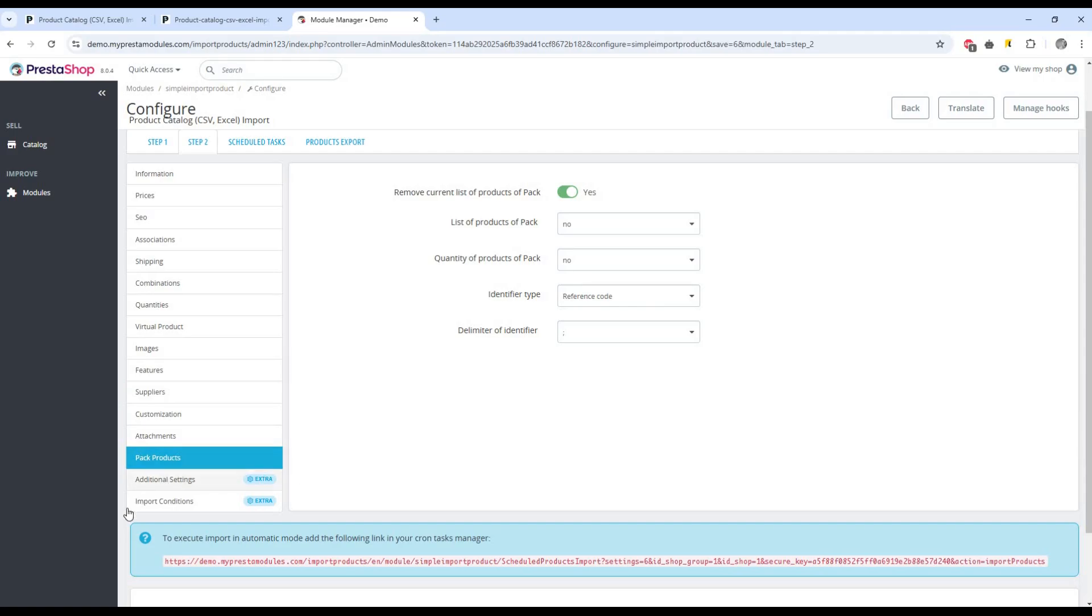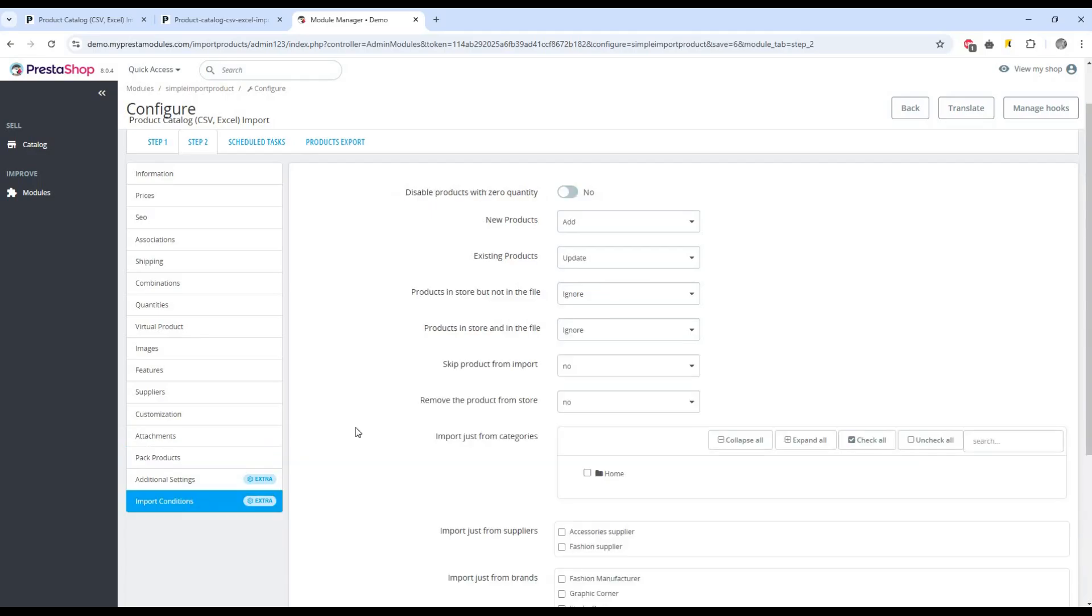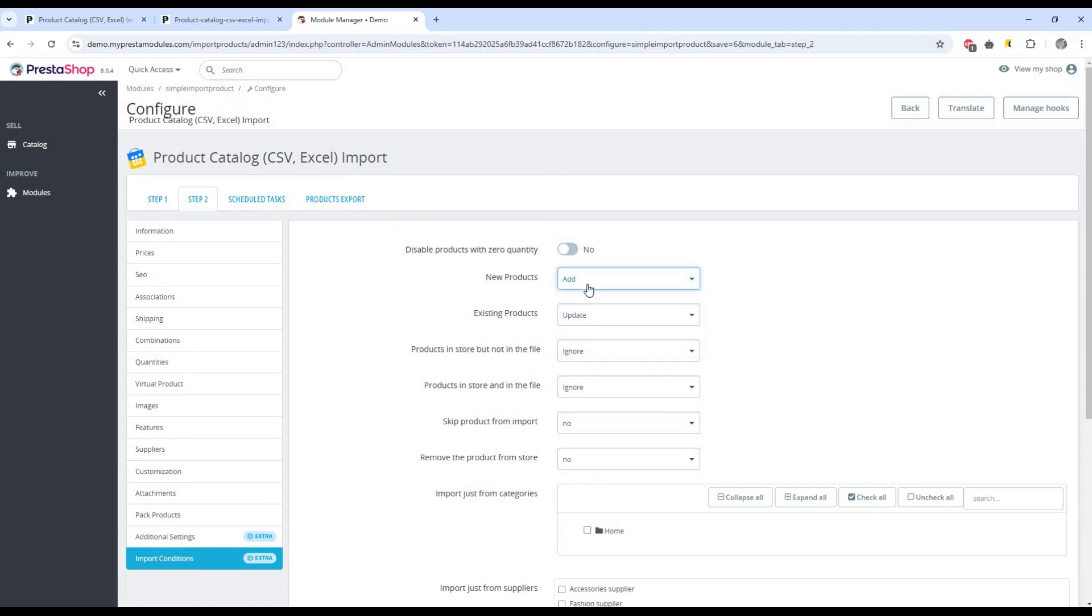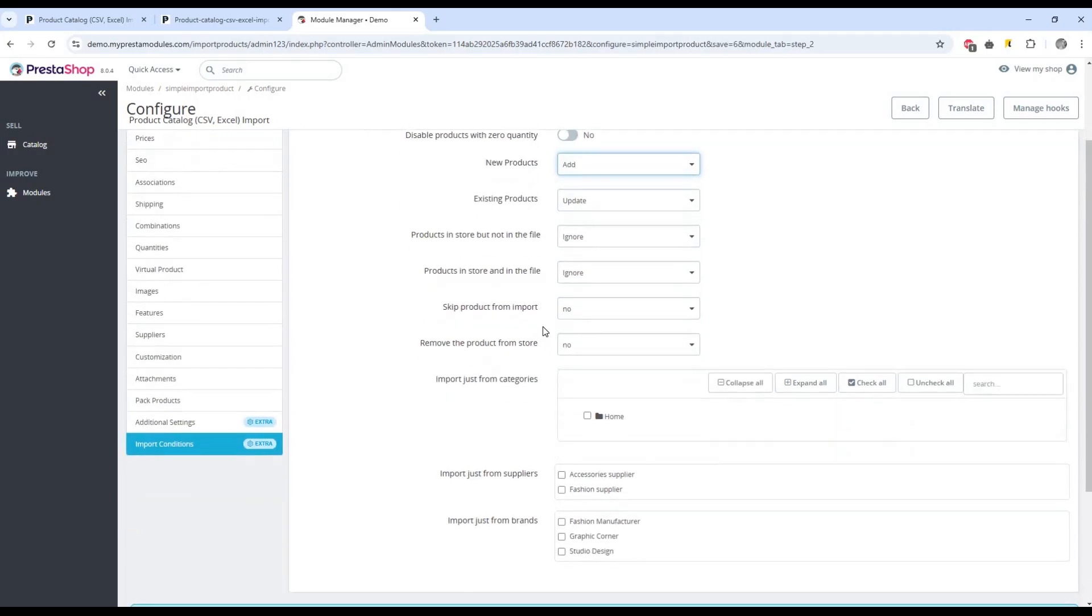Pay attention to the import conditions and additional settings tabs. These sections are responsible for additional settings of our import, for example, for importing from specific categories or for updating existing products.